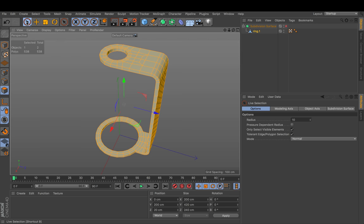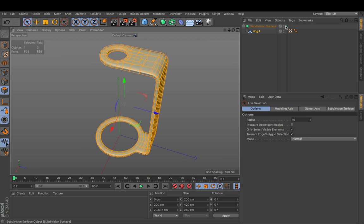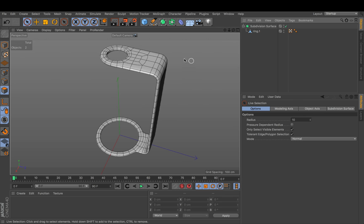Now when we press Q to activate the subdivision. You see that this shape looks okay. But it's quite roundish. And the last step will be just to go to edges.